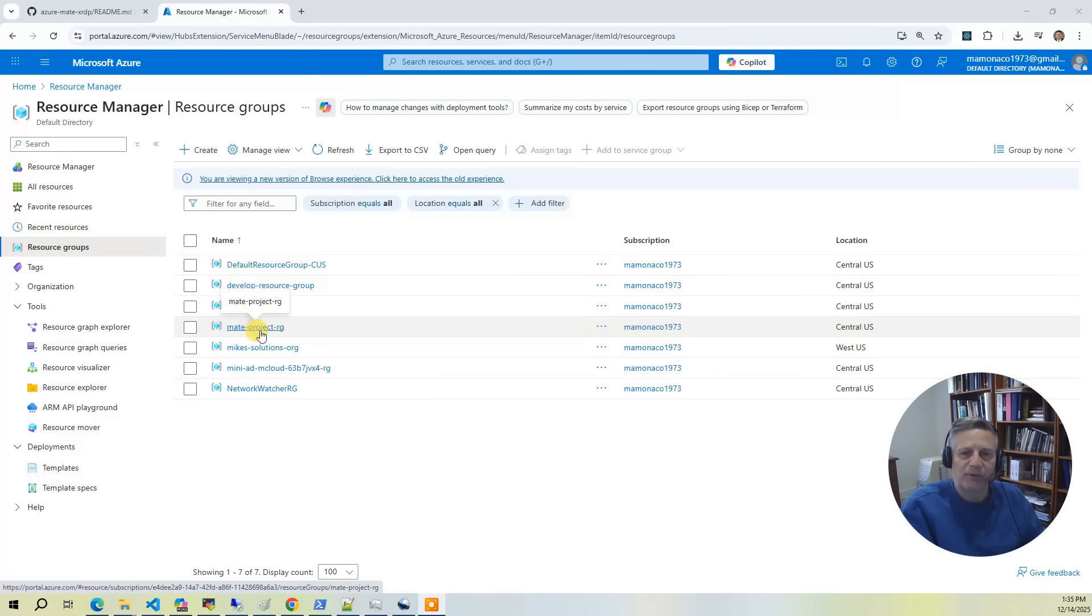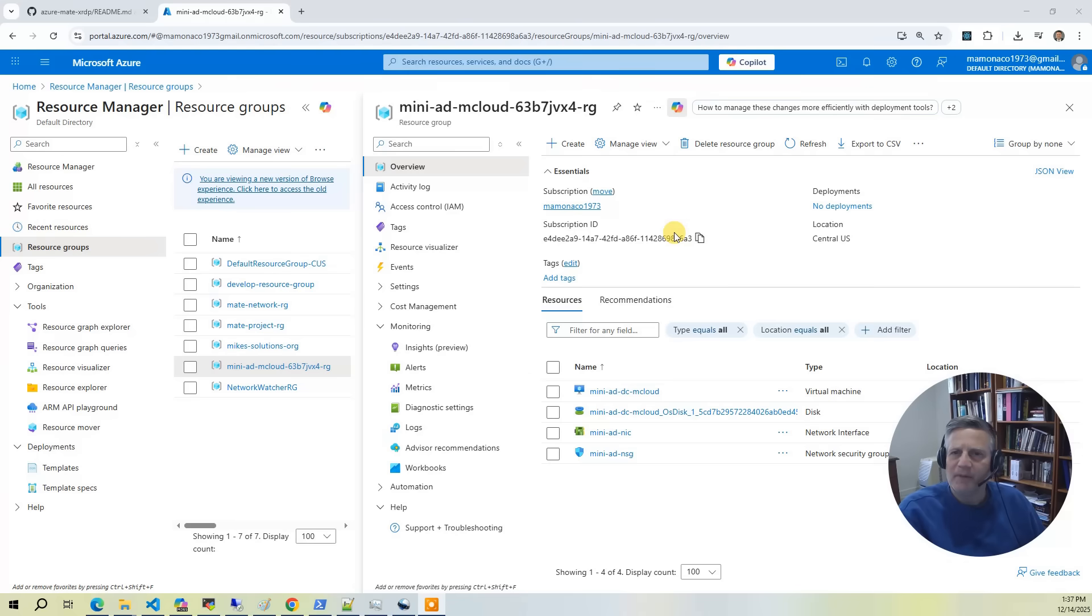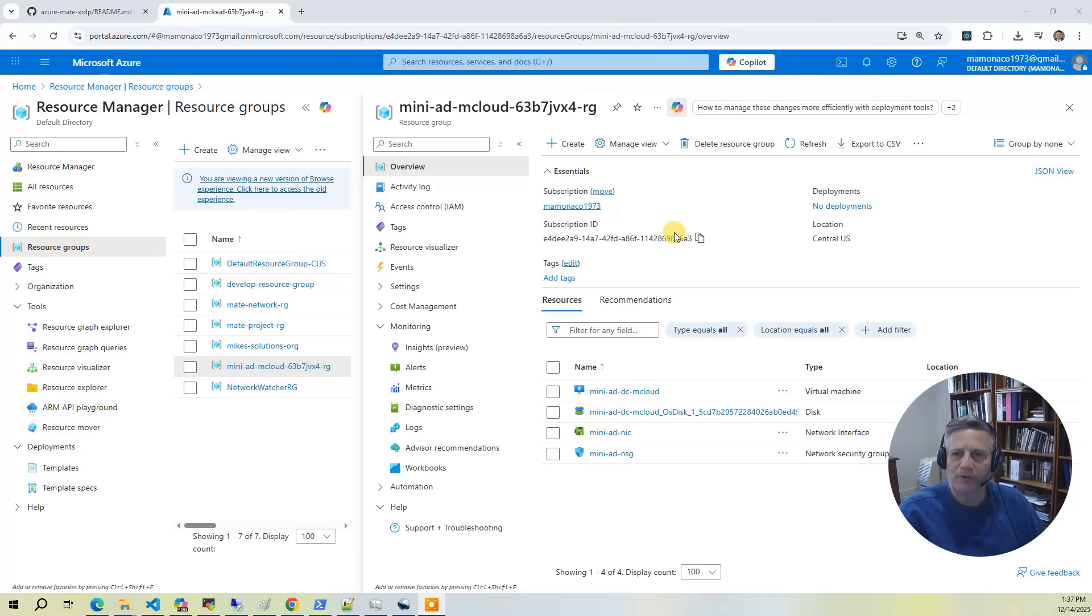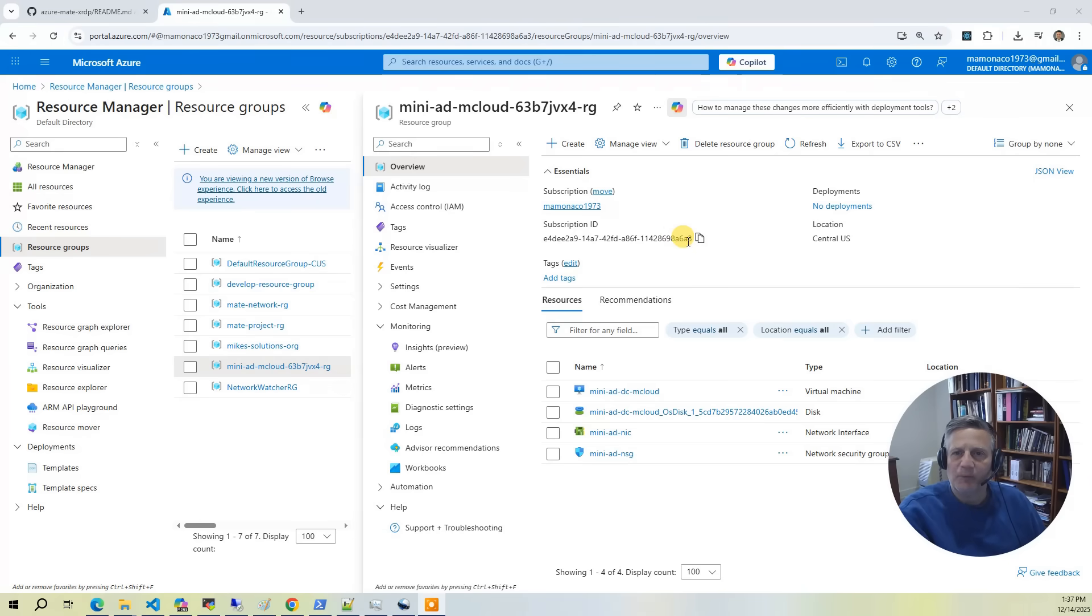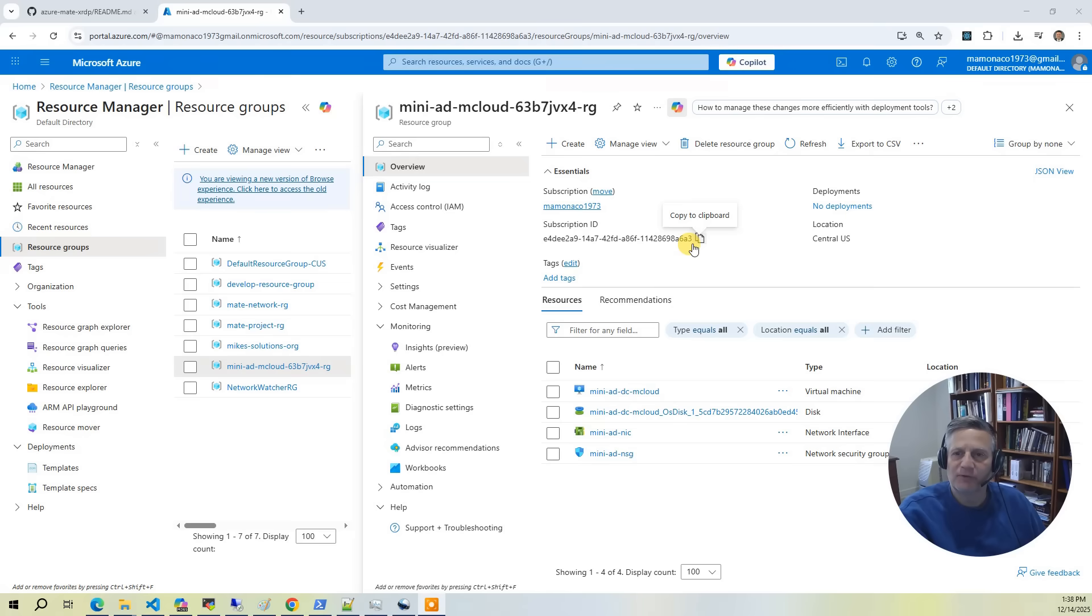The Mini AD resource group is created by the Mini AD Terraform module. You can use this module in your own projects. Mini AD deploys a Samba 4 domain controller and some sample user accounts. Mini AD can run on very cheap instances and provisions very quickly. It is ideal for demos and prototypes.